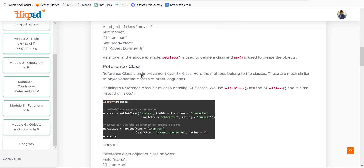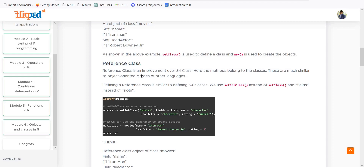We can also have a Reference Class, which is a further improvement of S4. In Reference Classes, methods belong to the classes, making this much more similar to object-oriented classes in other languages. If you are a developer of C++, .NET, or Python, the Reference Class resembles those languages in a much more familiar way compared to S3 and S4, because it is closely aligned with actual object-oriented programming in Java, Python, .NET and other trending languages.